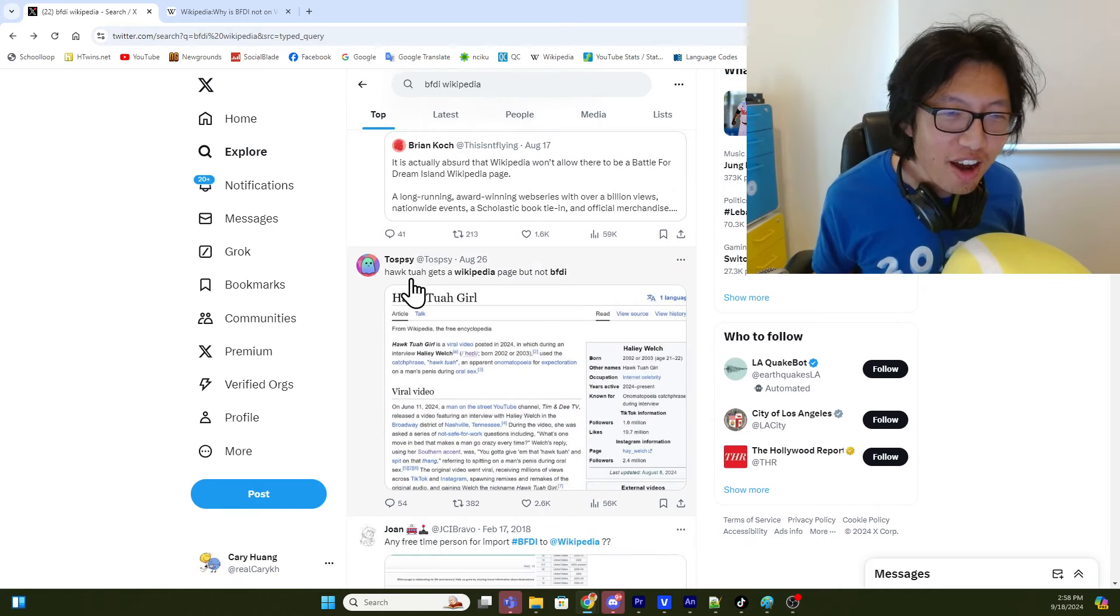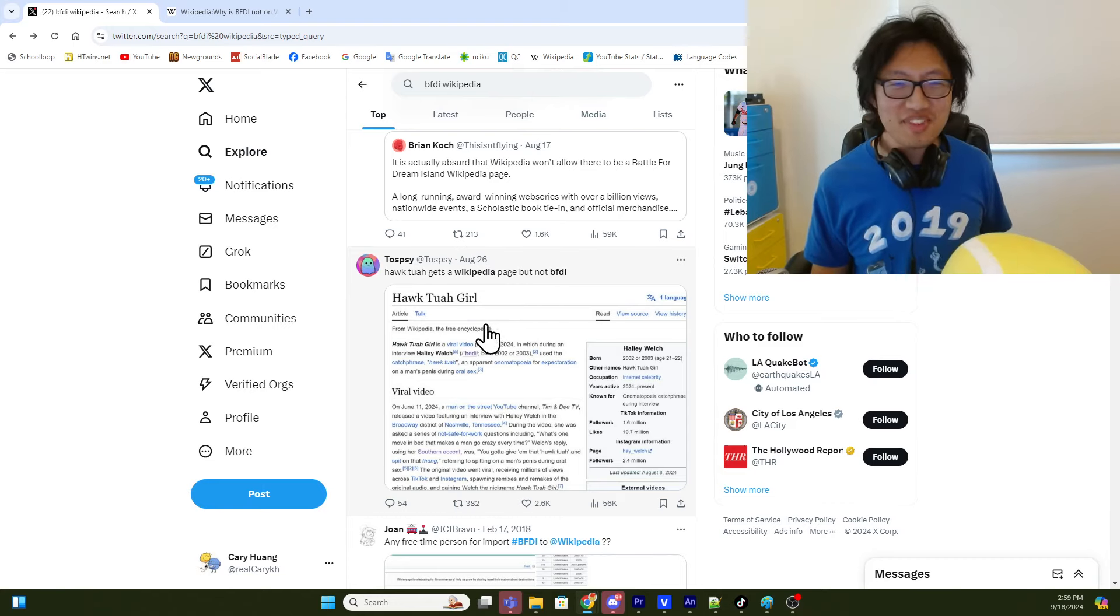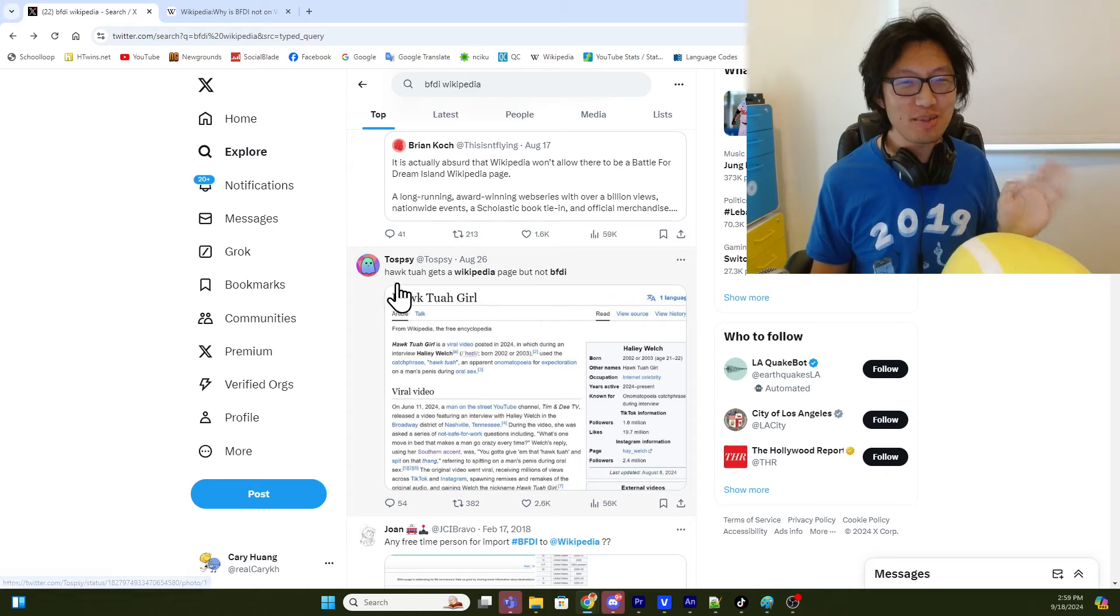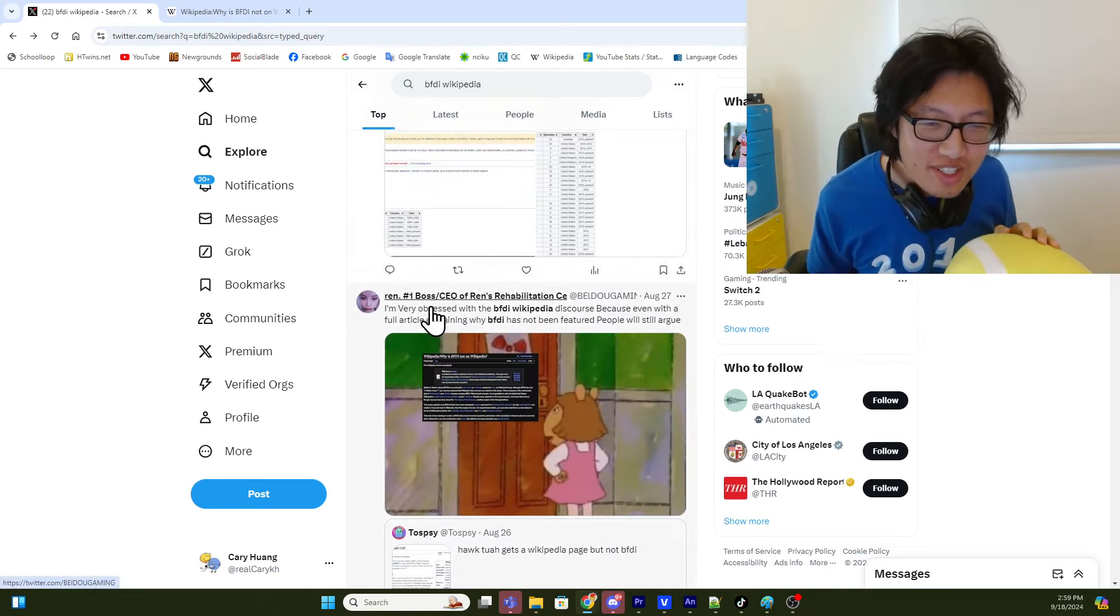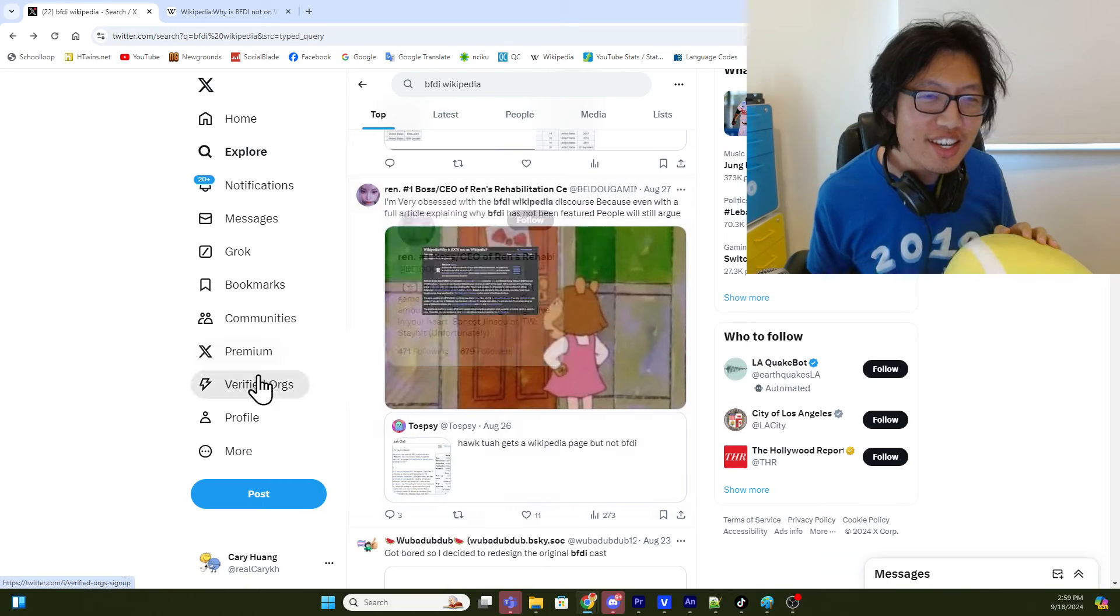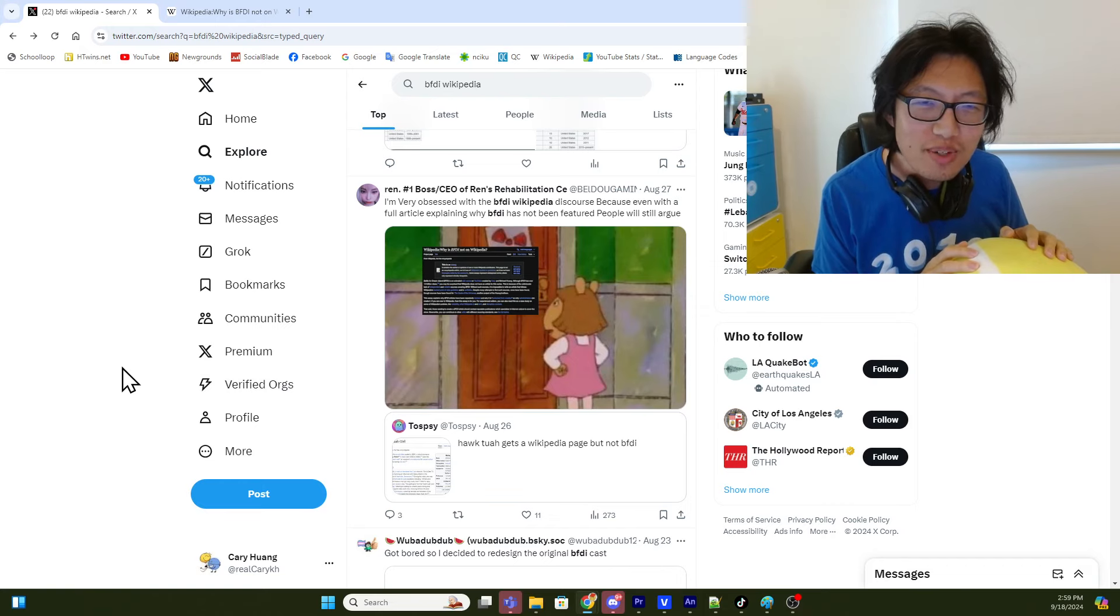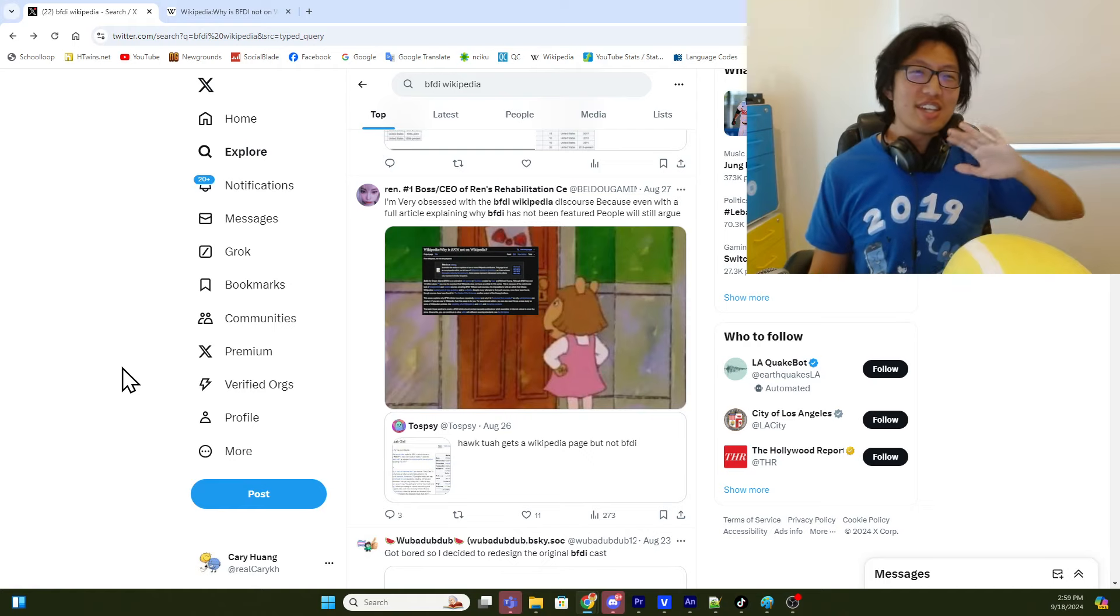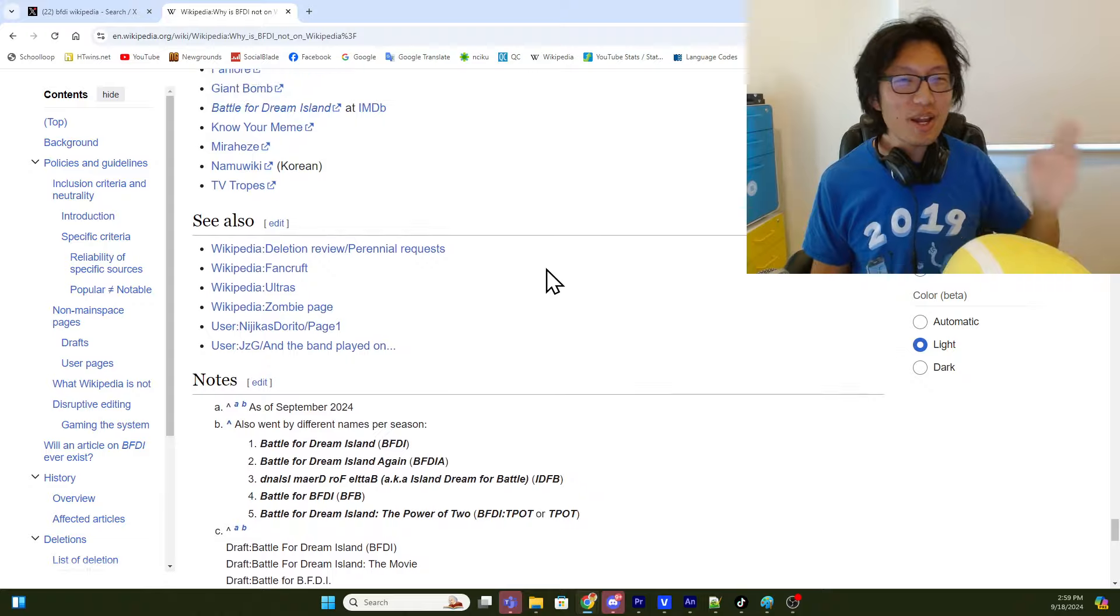I don't want to spread misinformation though, so I don't know if that's entirely true. So take that with a grain of salt. Topsy says, Hawk Tua gets a Wikipedia page but not BFDI. I know she has a podcast, but that's completely unrelated. So, yeah, there's like... What is this? Okay, this person says... Okay, so I guess this person is on Wikipedia's side trying to say that, look, we've written the explanation, so there's no need to keep debating it.